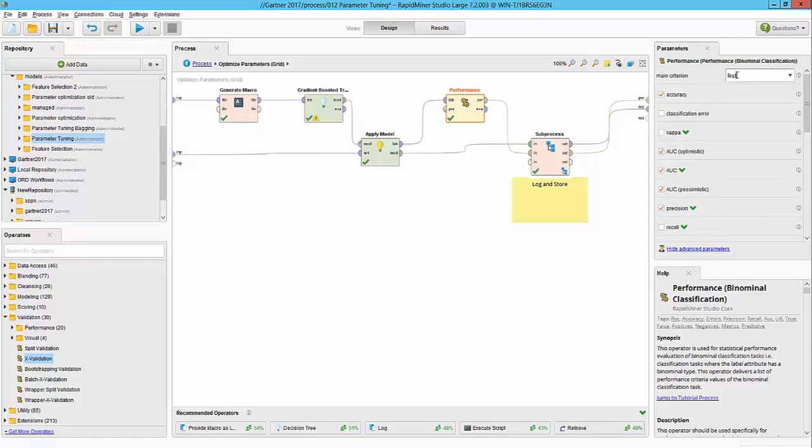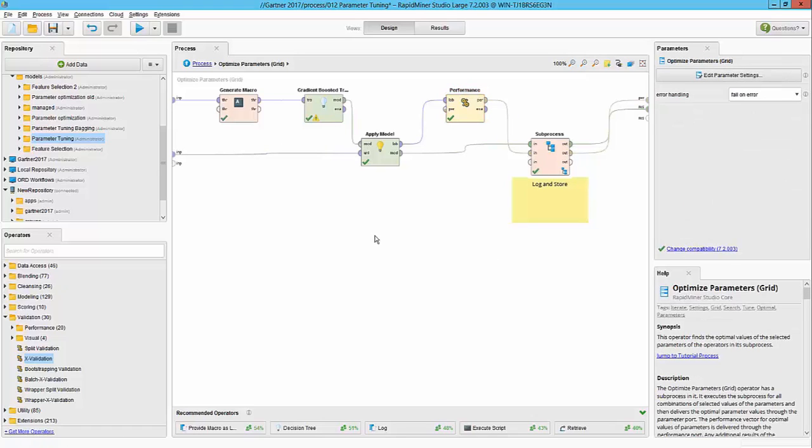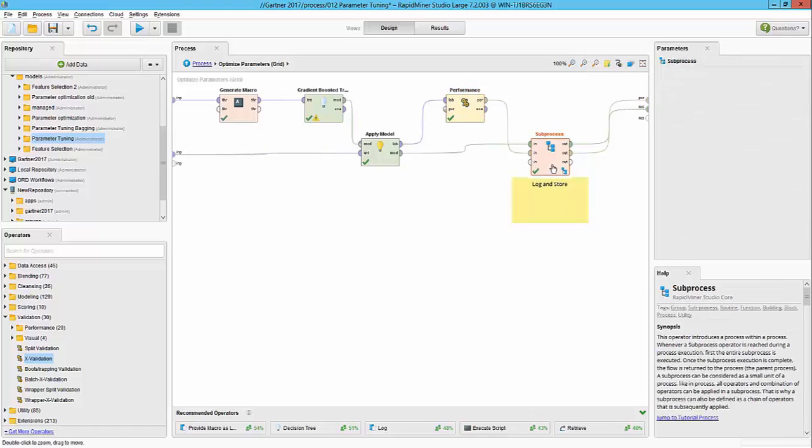I can also decide what criteria I'm looking to optimize, so thereby the iteration would compare that particular criteria and deliver the one that is best. This is some housekeeping step to log and capture the models that are built along the process.